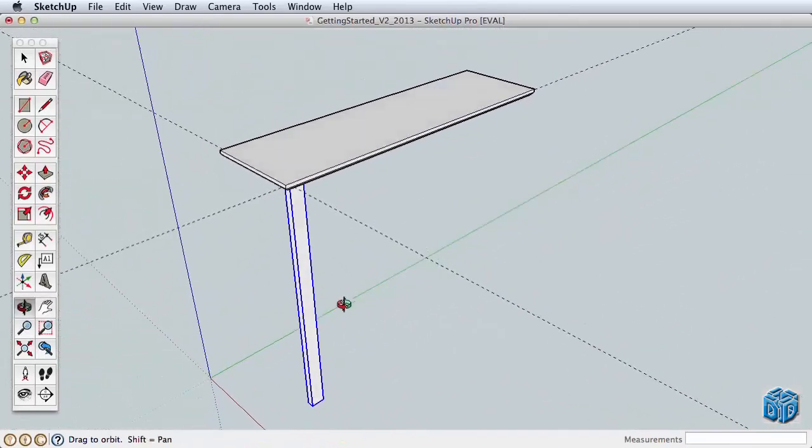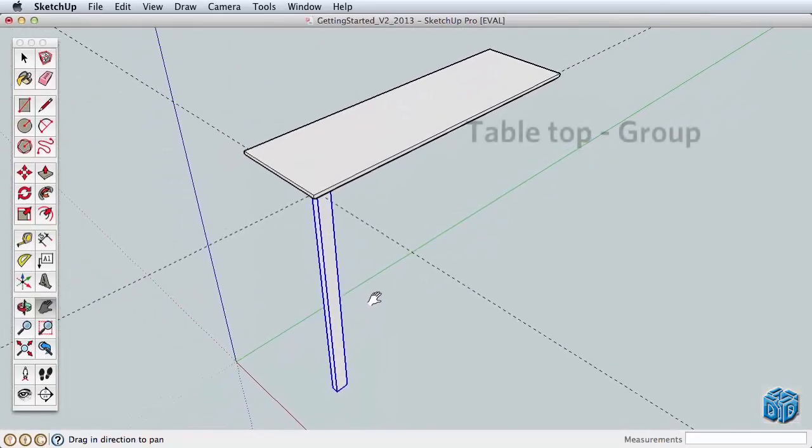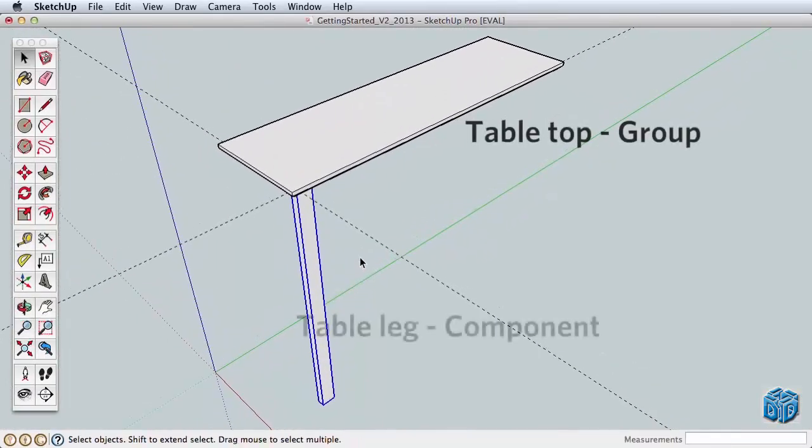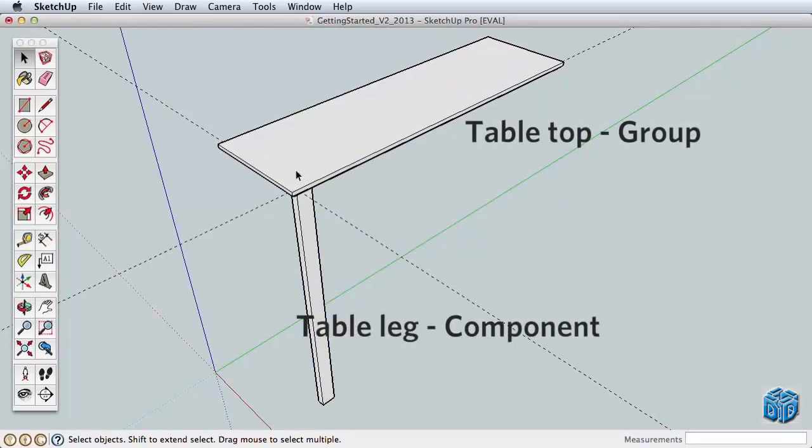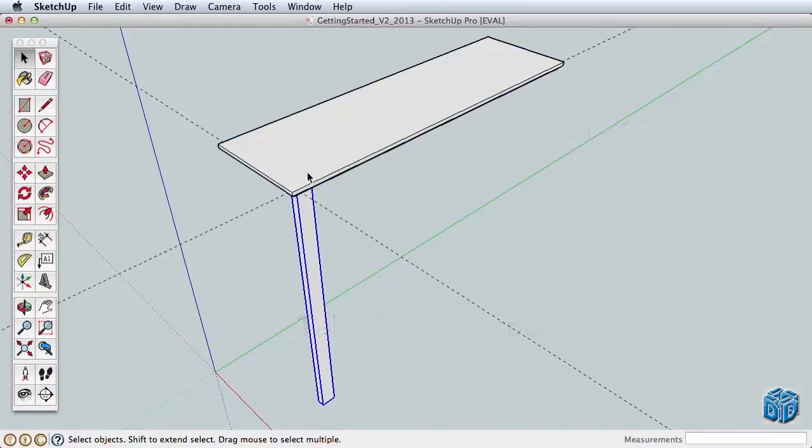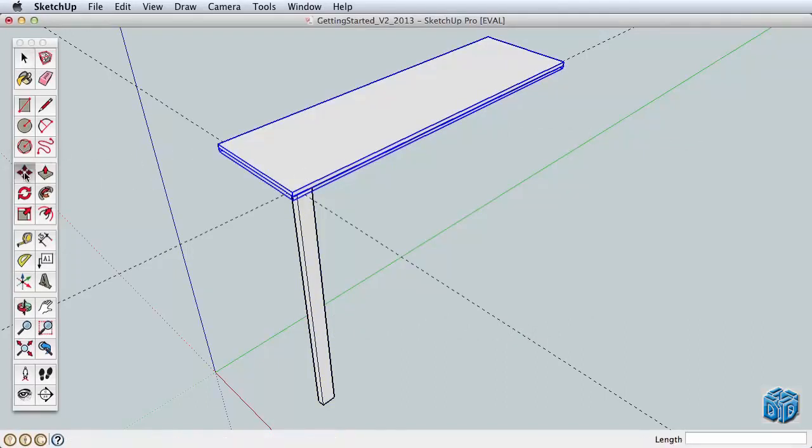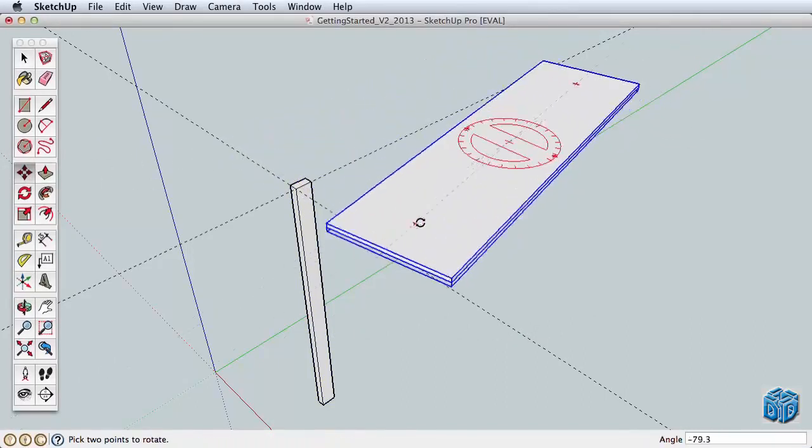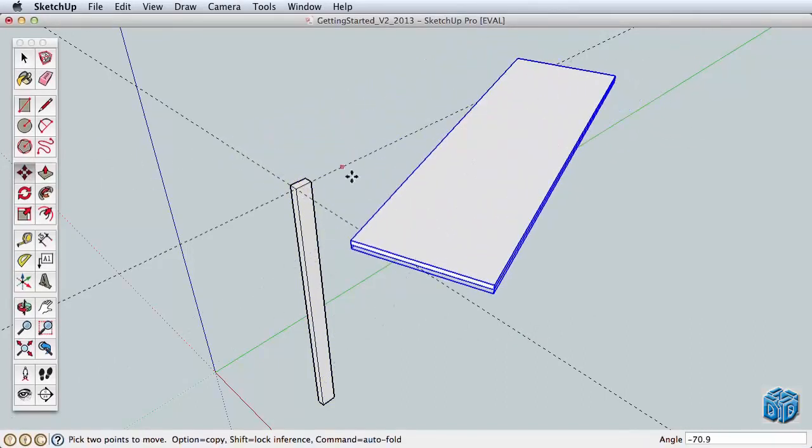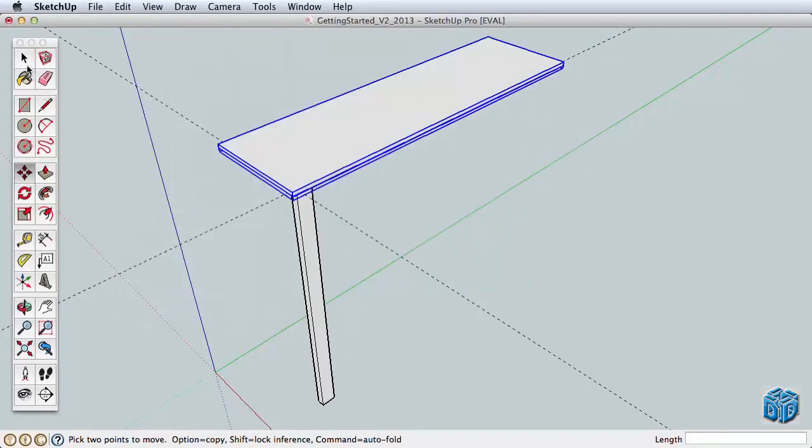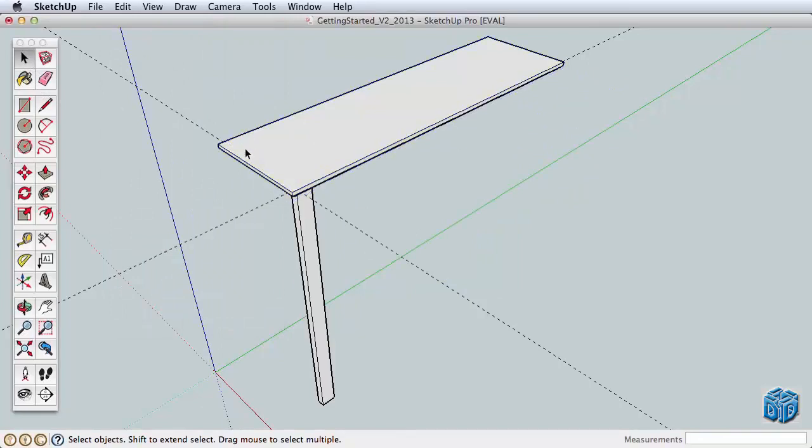We made the tabletop a group and the leg a component. At first there may not seem to be a difference, but we'll see there is a very important difference. Let's start with the similarities though. A group or component binds the geometry together into a single entity. You can move, rotate, and scale the group as a whole. However, a tool like Push-Pull doesn't seem to work because you aren't affecting the actual surfaces, but the whole group together. To use Push-Pull and other tools, you need to edit the group.